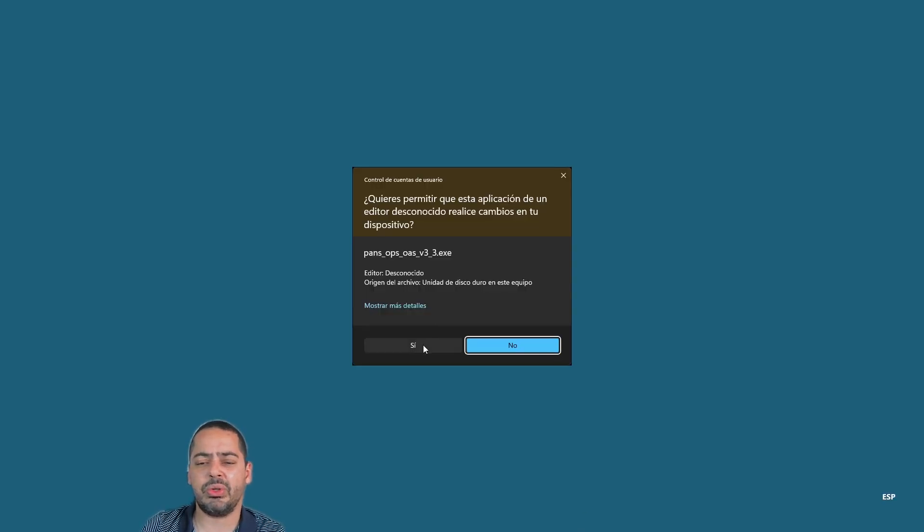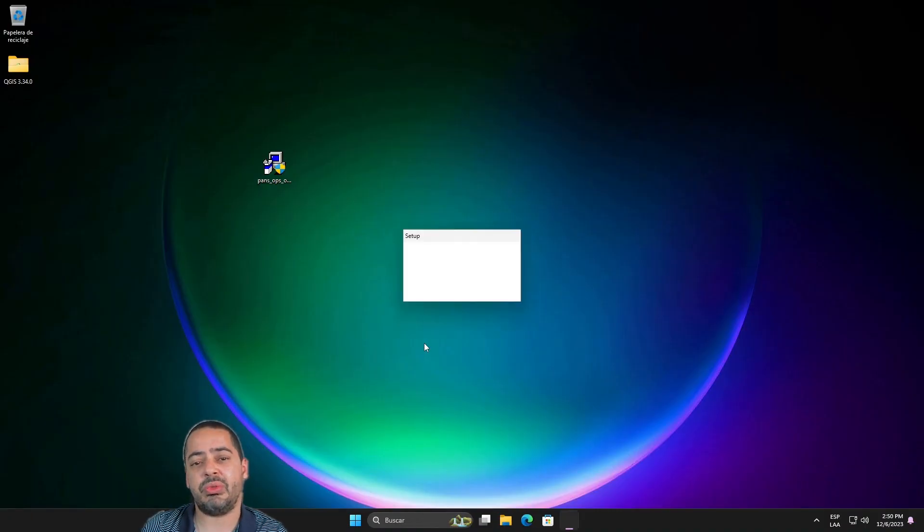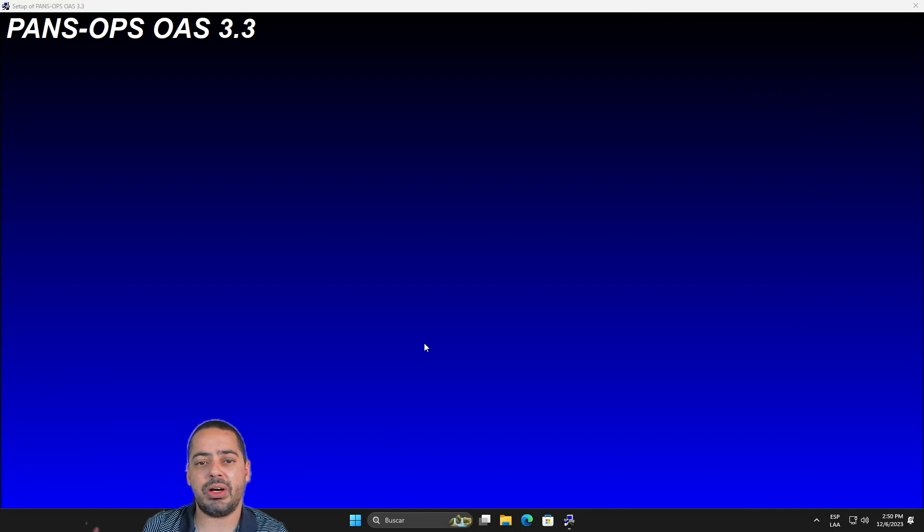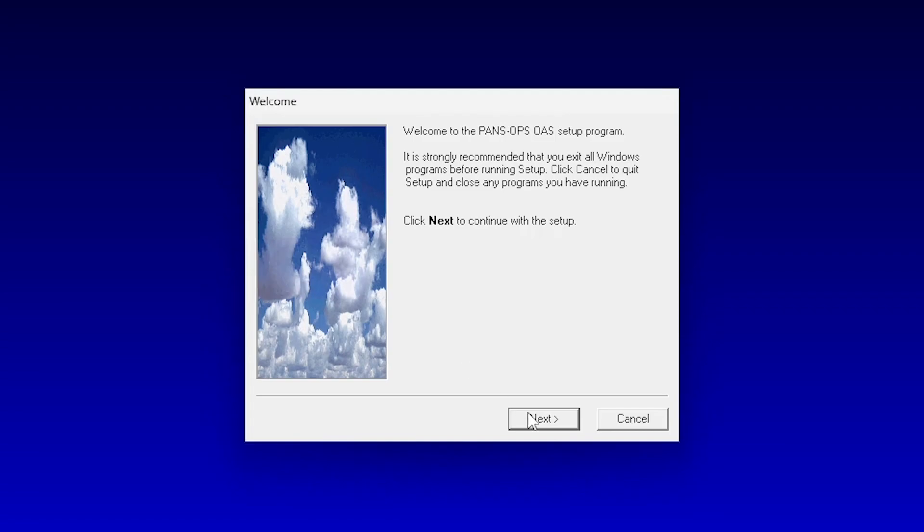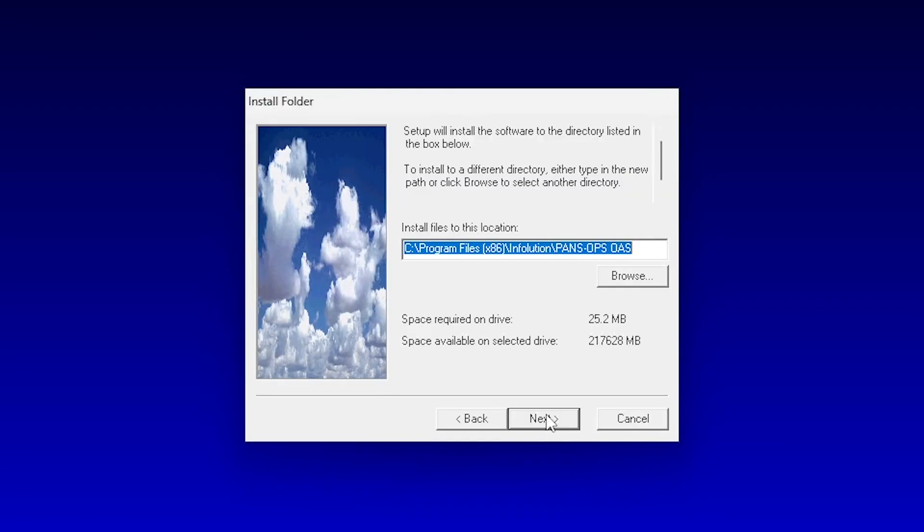It's going to bring a screen where it's going to ask you if you want to install it or not. I have a mix of Spanish and English on my screen. And depending on your language, I usually install it in English even though I speak Spanish. But English seems to work a little bit easier for me. And just click next, accept.